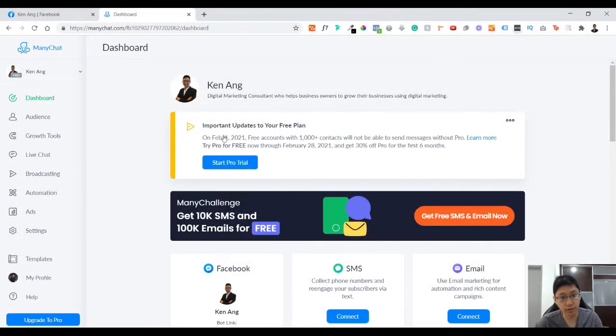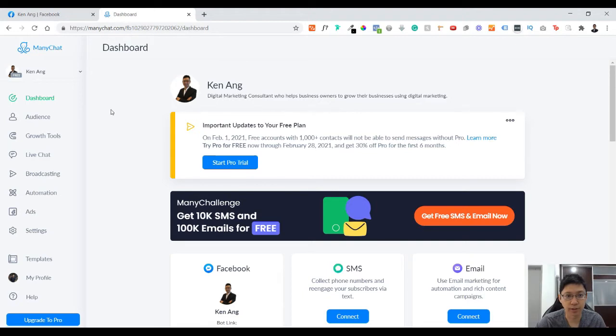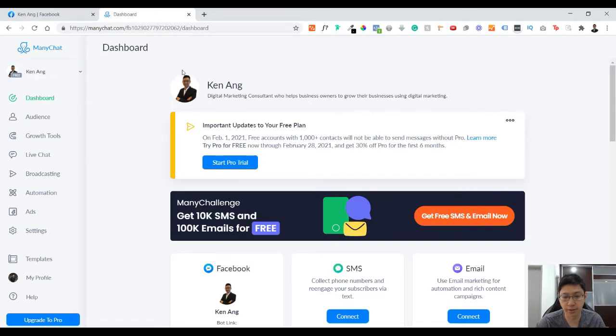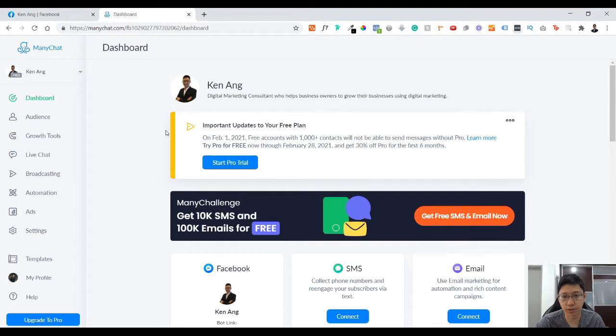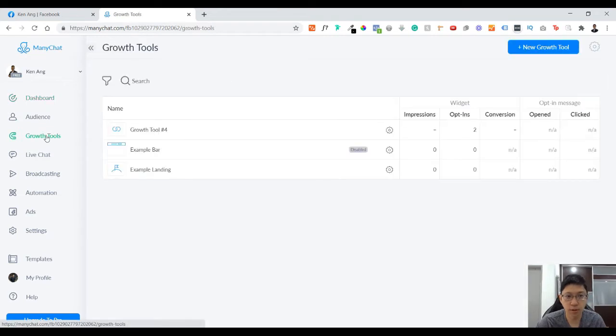First of all, log into your ManyChat dashboard. I've already logged into ManyChat. If you haven't set this up yet, just go to the link in the description box below, click it, register, and then immediately you can link to your Facebook page. As you can see I'm using a free version, so even with the free version you can do quite a lot of things. Next you go to growth tools, the Facebook message growth tools.